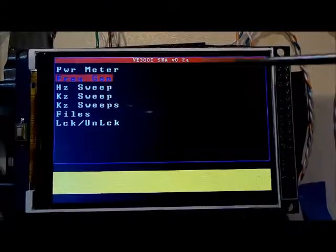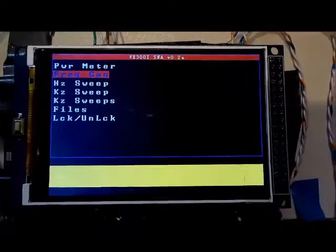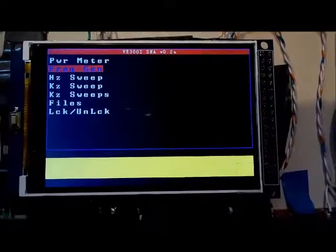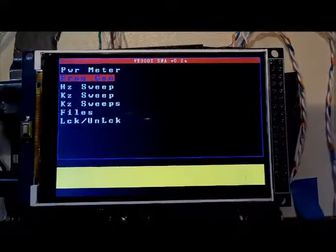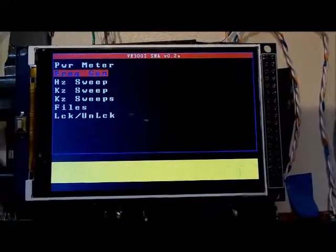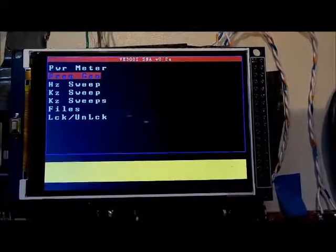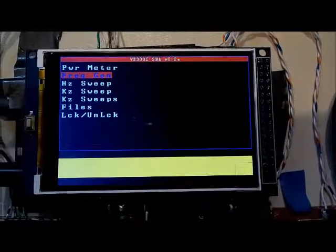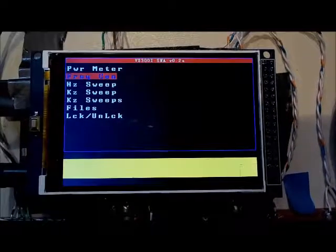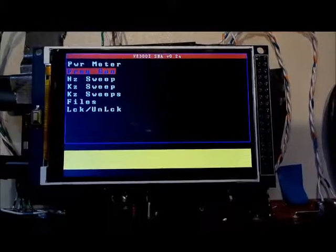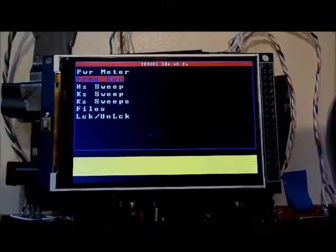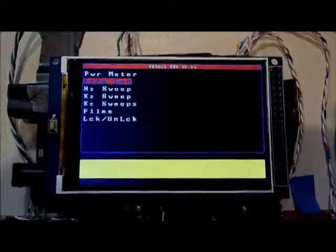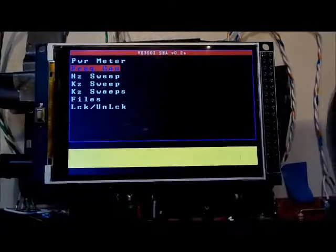The frequency generator option I think is one of the most powerful features of the SNA. What it basically does is generate a frequency of known power coming out of the output port of the SNA, then it reads what's being returned on the input port of the SNA and displays the values.